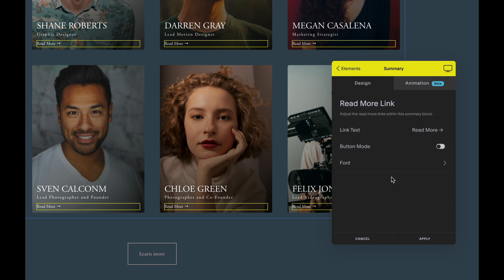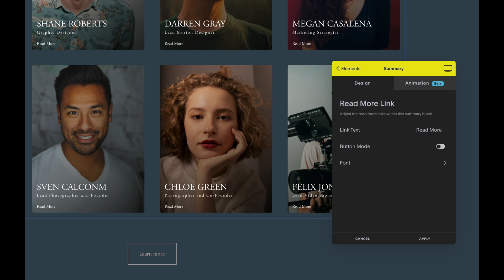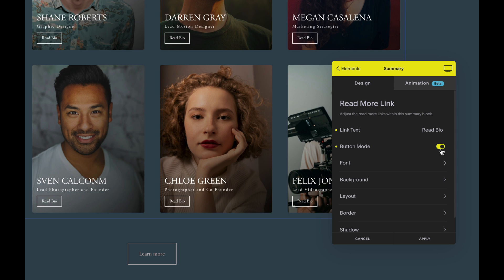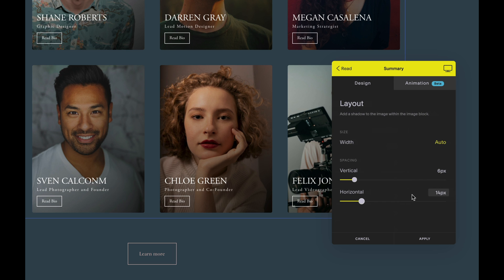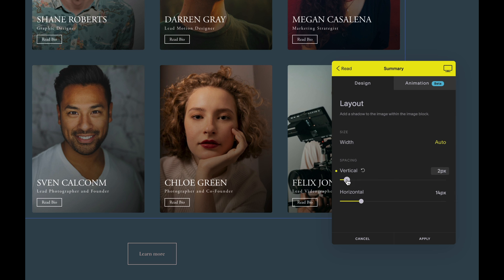Have you ever wanted to change the text of your read more link to something other than "read more"? Or how about styling your link into a button? Well, now you can, with one click, and use all your normal SquareCooker button tools on your new post button.